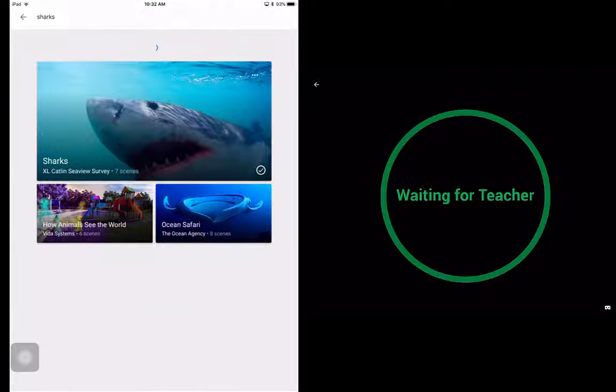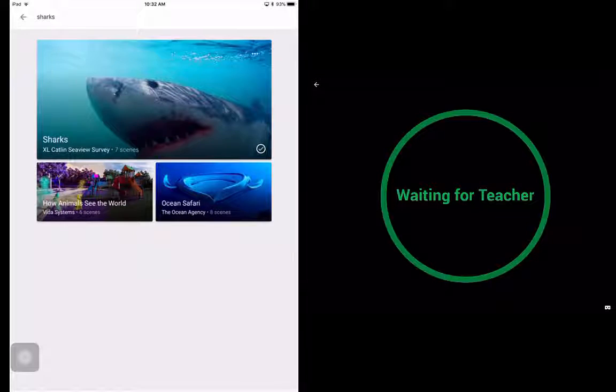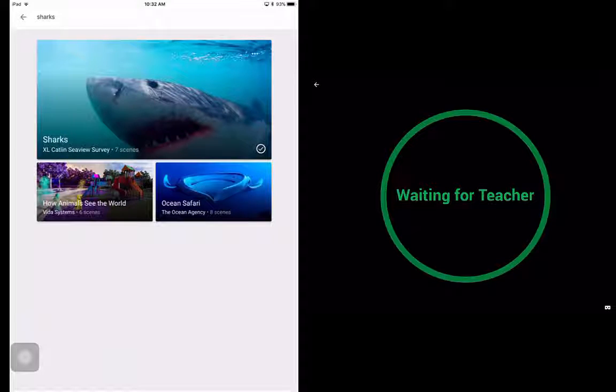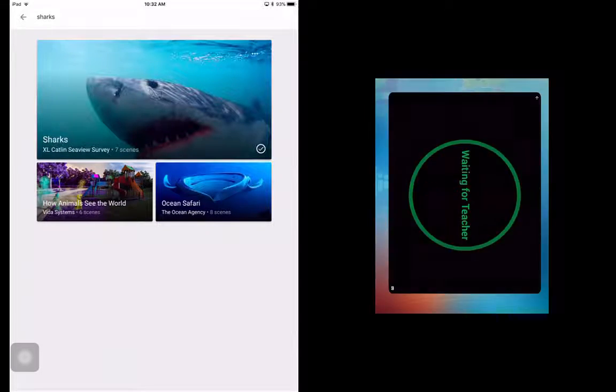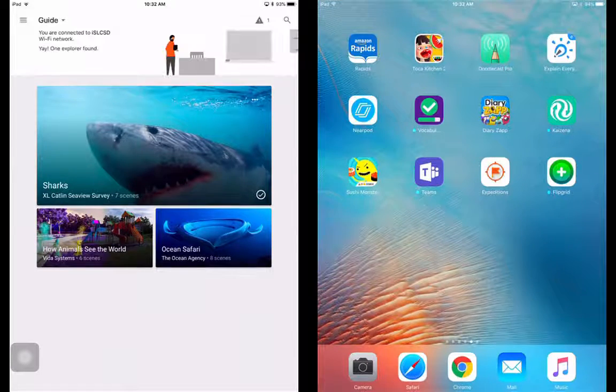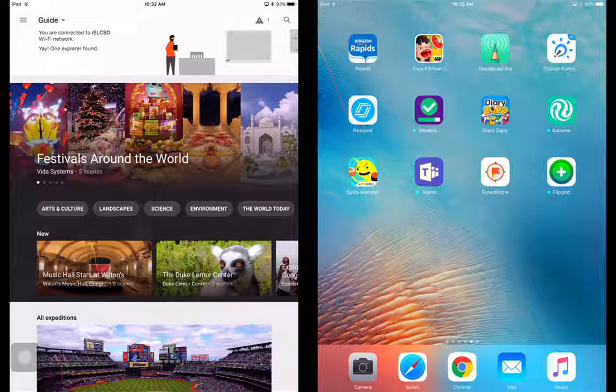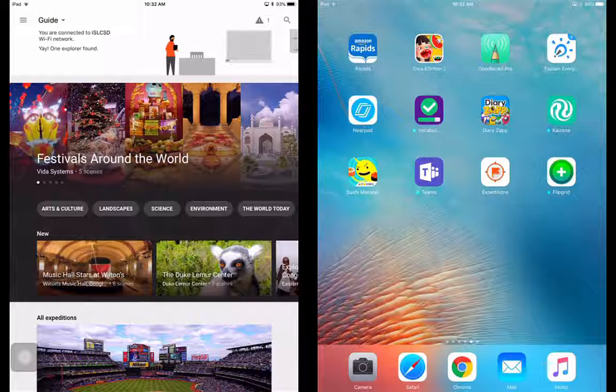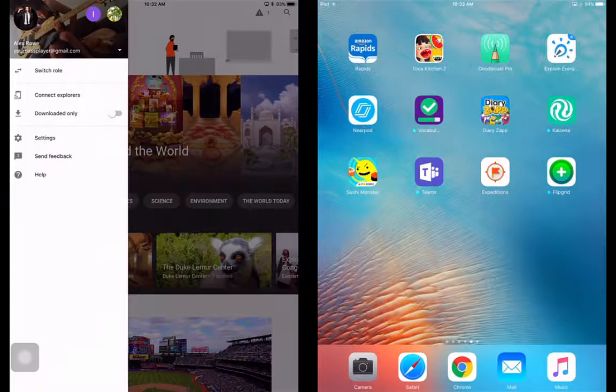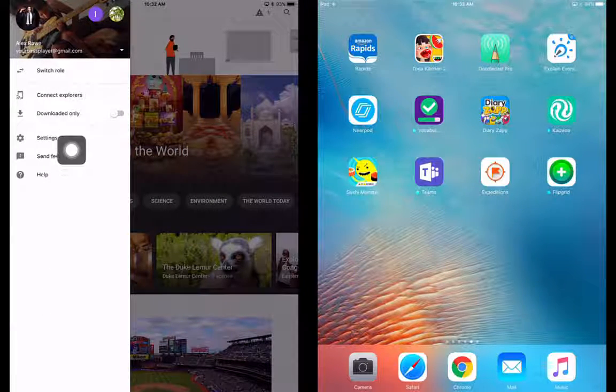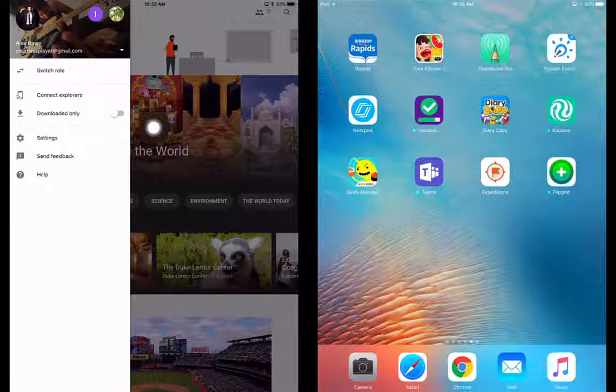And it's a great way to take kids on a virtual field trip and just have fun exploring what the world has to offer. So I'm going to get out of this real quick. And you can see that it says waiting for teacher on the student side. So we did a search. We downloaded one.